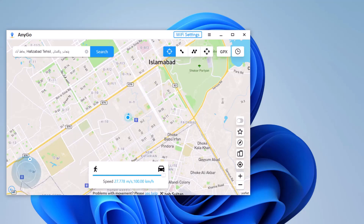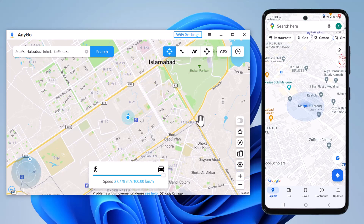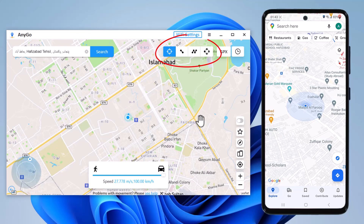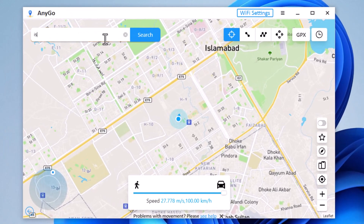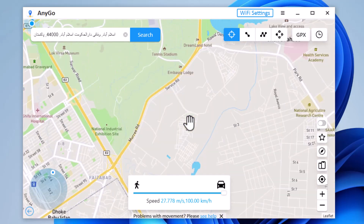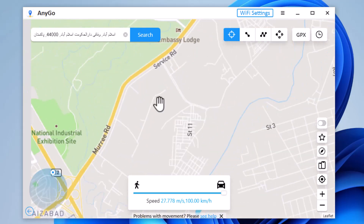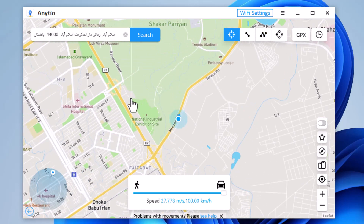On the map displayed, you can see your current location represented by a blue dot. If you want to change your location, simply click on the Teleport mode button on the top right corner. Here you can enter the name of the place you want to teleport to in the search bar, or directly drag and drop the pin to your desired location on the map. Once you have selected your desired location, click on the Go button. Your GPS location on your Android device will now be spoofed to the location you selected.